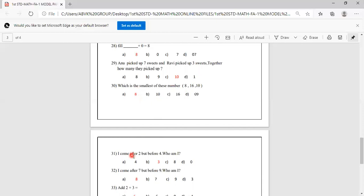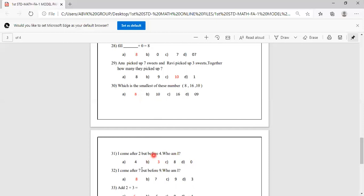I come after 2 but before 4. Who am I? After 2 is 3, before 4 is 3. Options are 4, 3, 8, 0. We know that 3 is the answer, so B is correct.